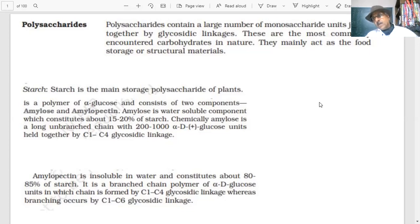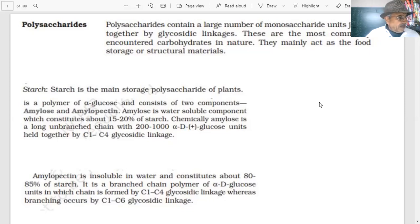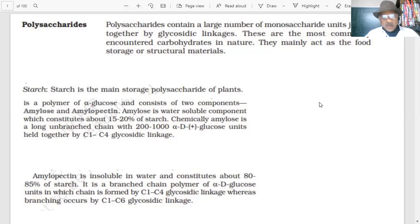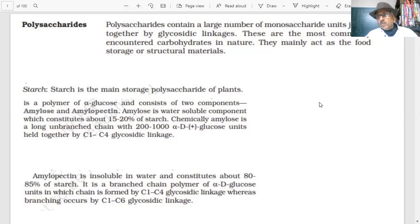The reason maltose is a reducing sugar is that the glycosidic linkage is at C1 of one alpha-D-glucose and C4 of the other glucose — leaving one glucose molecule with a free anomeric carbon.